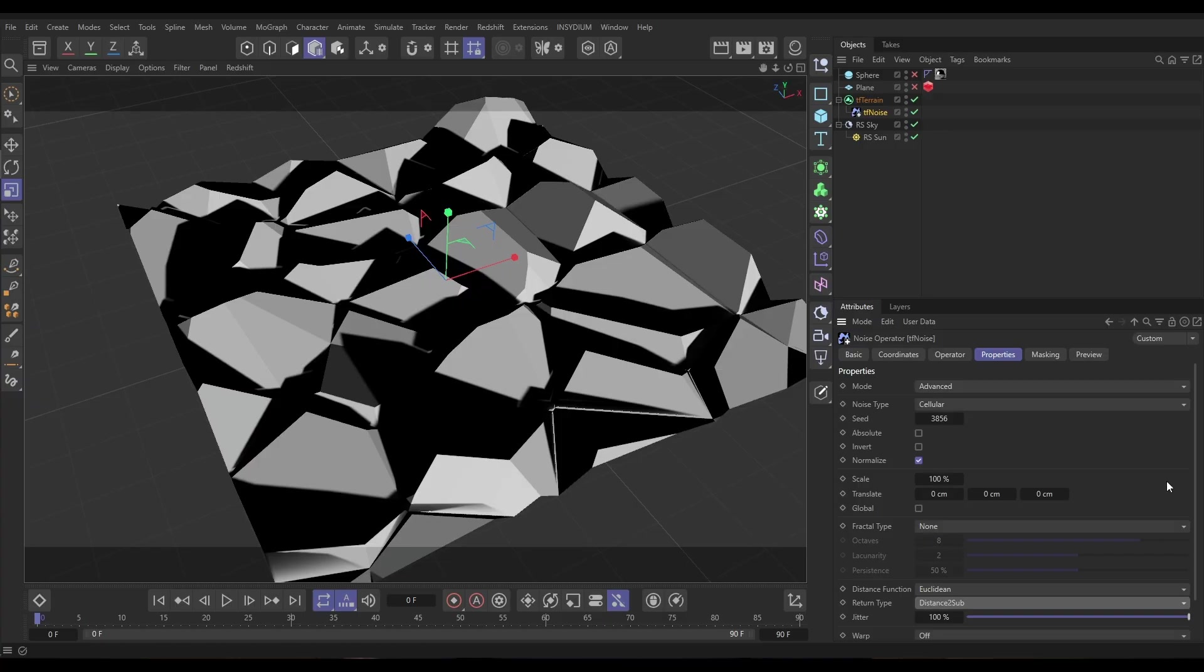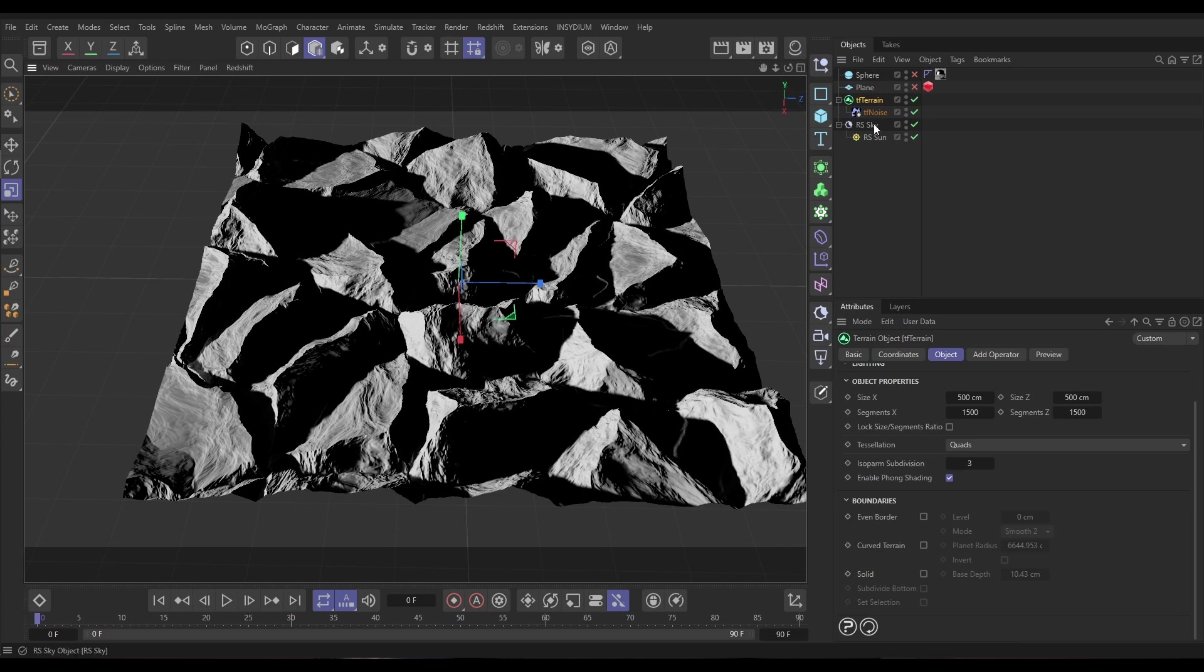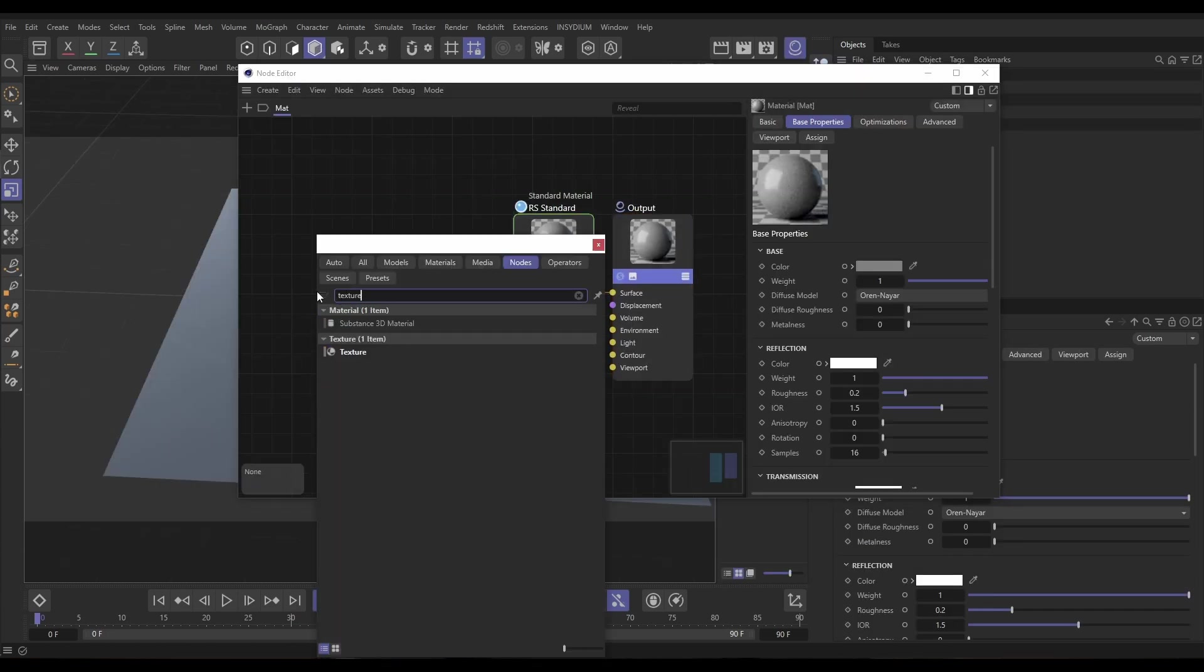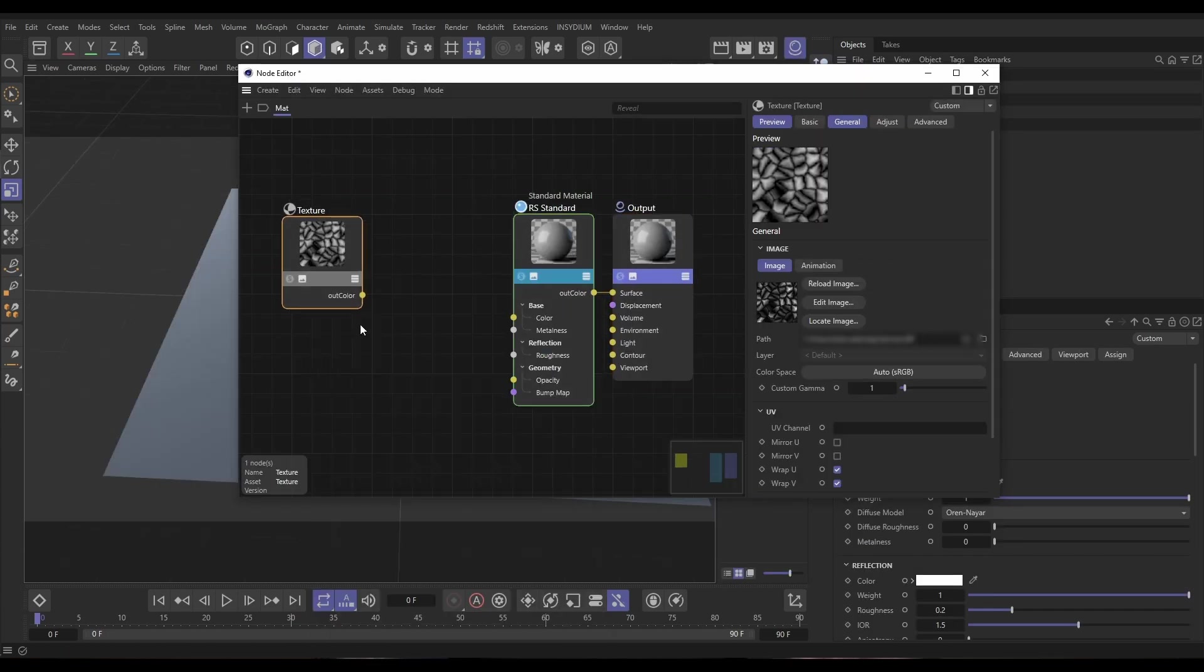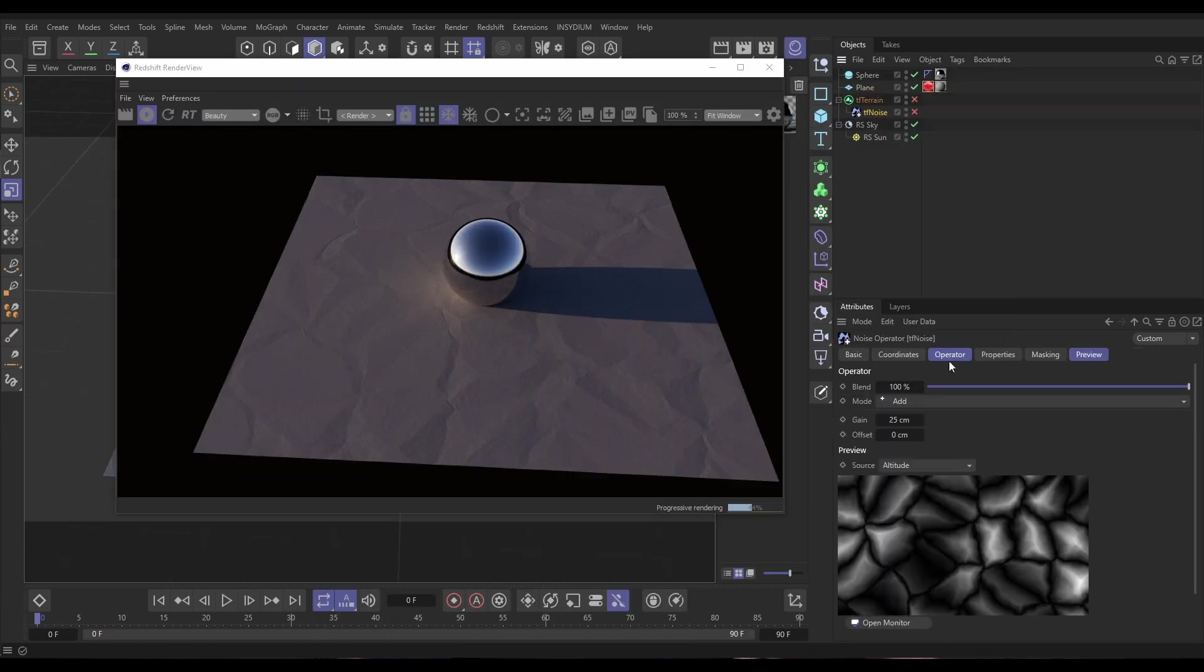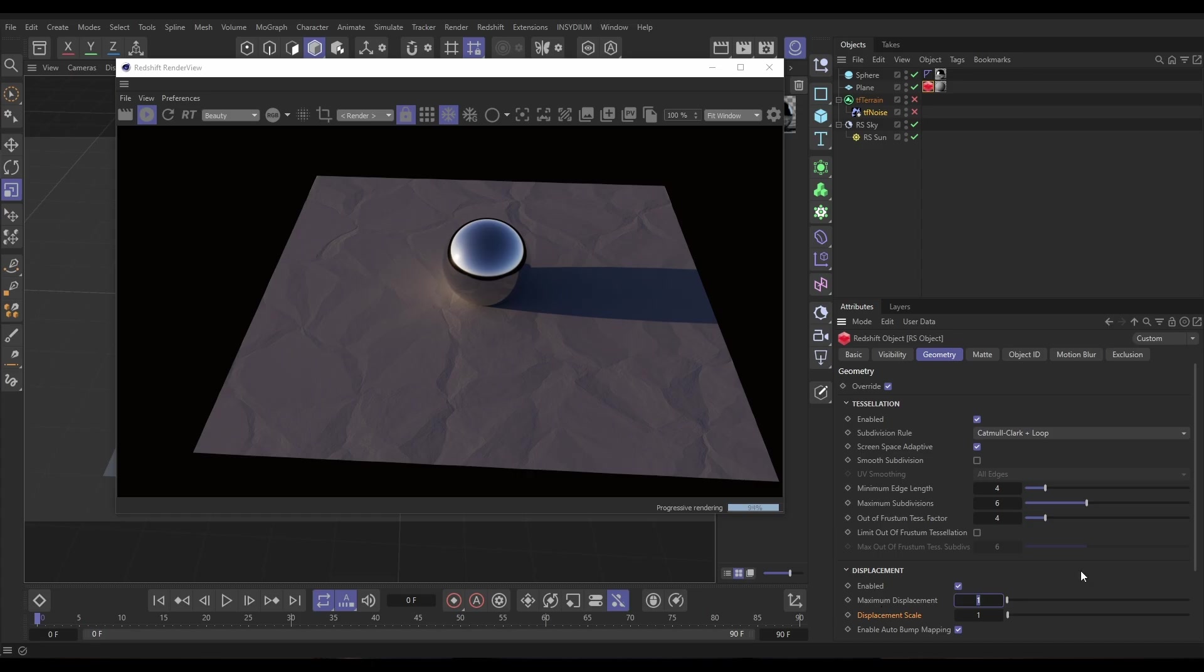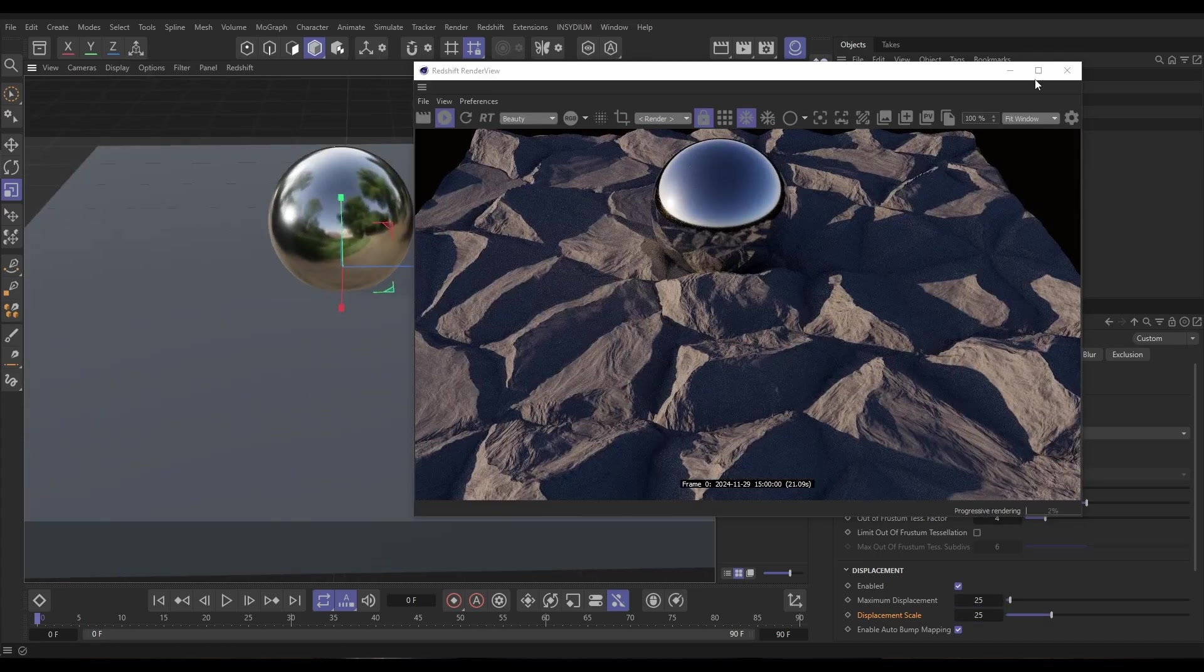Hey Bob from Insydium here, it's Top Tip Tuesday. On today's video we're going to be using Terraform Effects to create some nice detailed ground planes for our 3D scenes. We're then going to export the height data from Terraform which can be used in Redshift for render time displacement.